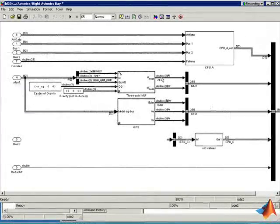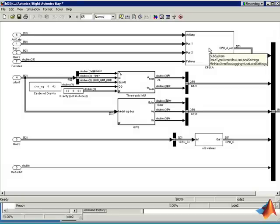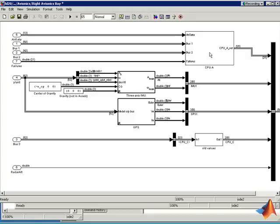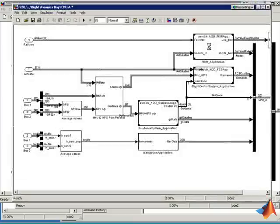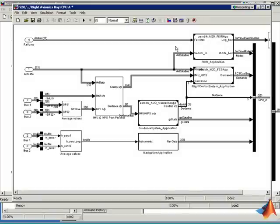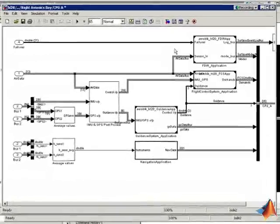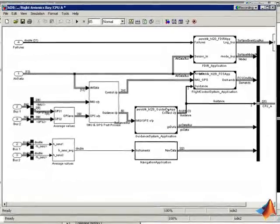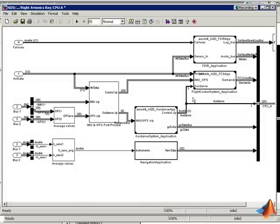In the right avionics bay there's one CPU, which is CPU A, and the left bay contains CPUs B and C. Inside each CPU is a set of software applications that are all built as referenced Simulink models.